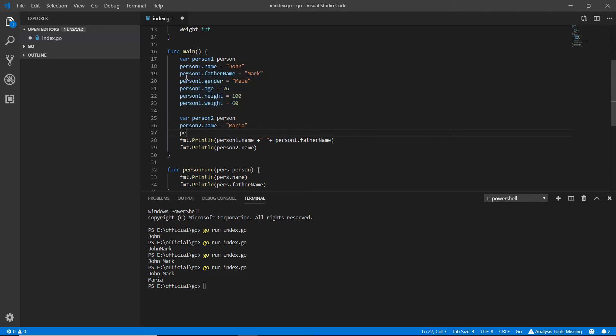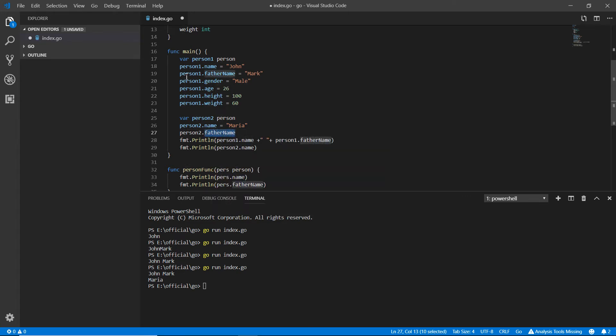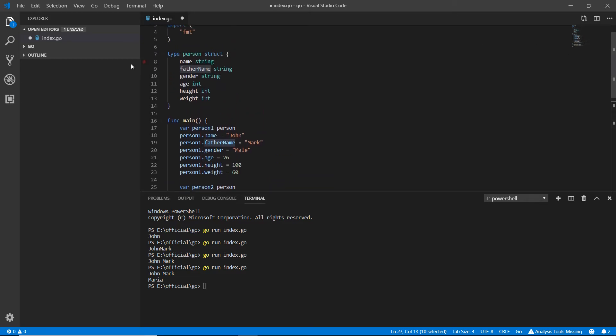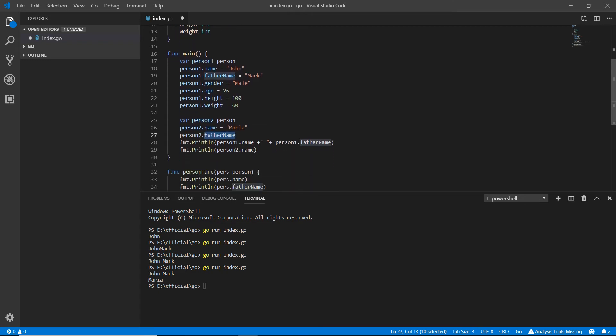Person father name is Maria, and the father I'm writing as Bruce. Person two dot gender equals female.